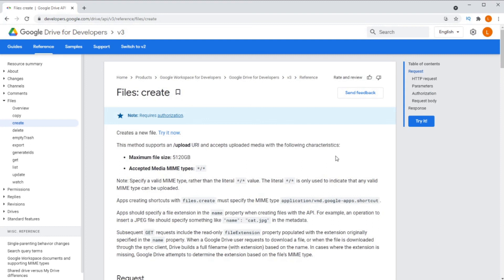If you don't send the metadata, your file will be called untitled or unnamed. And if you don't send the file stream, your file won't actually have any data. It'll just have a name.